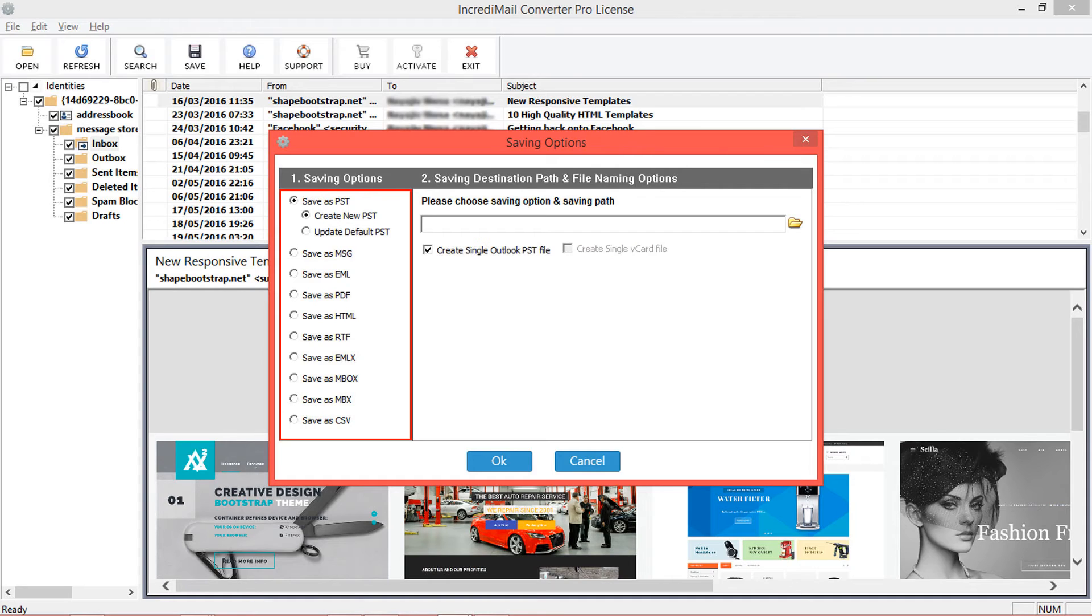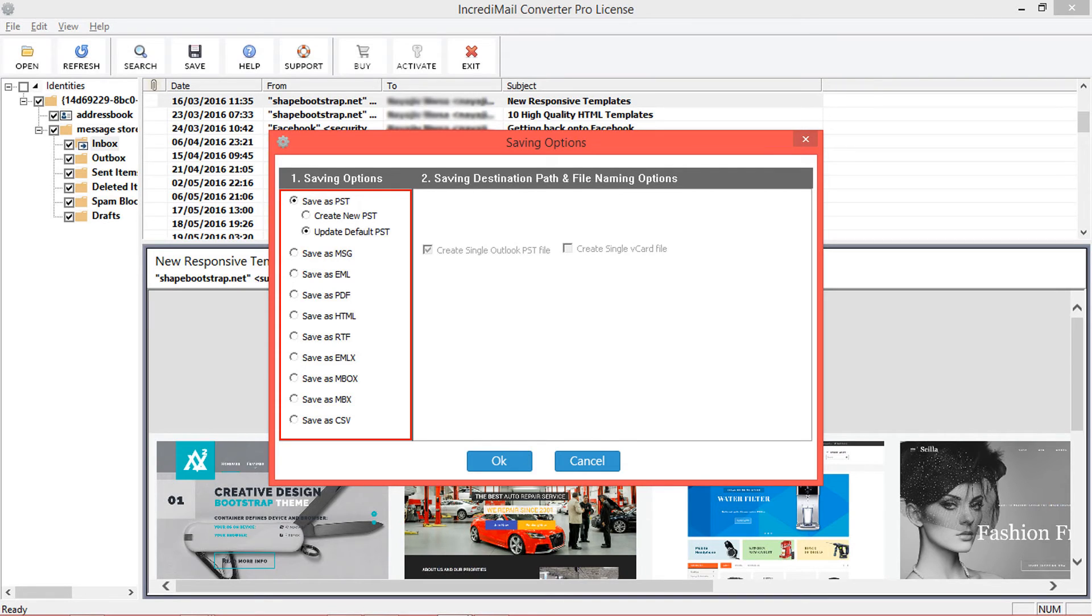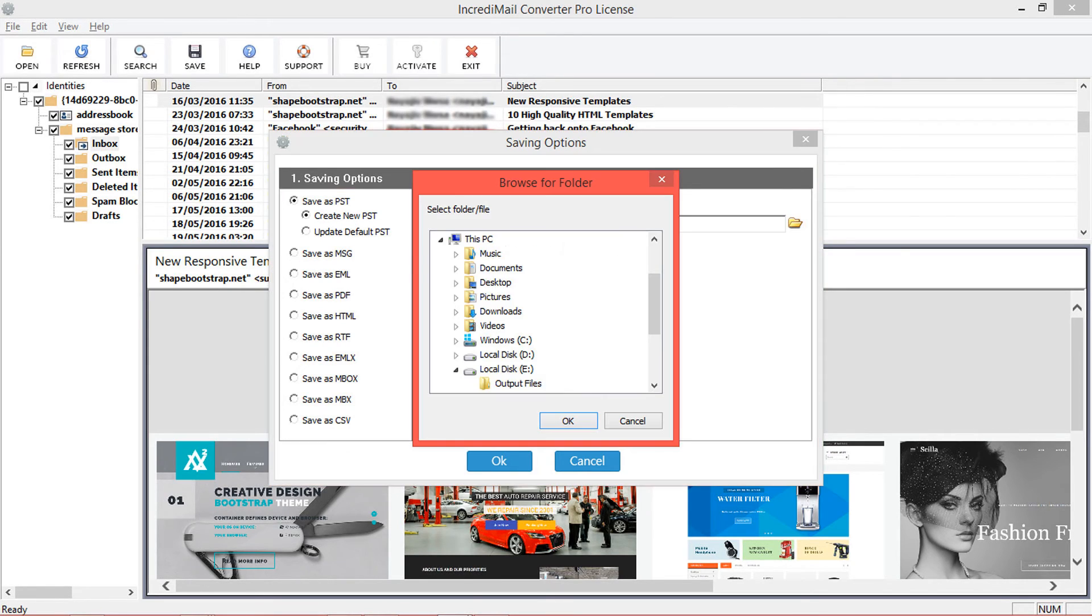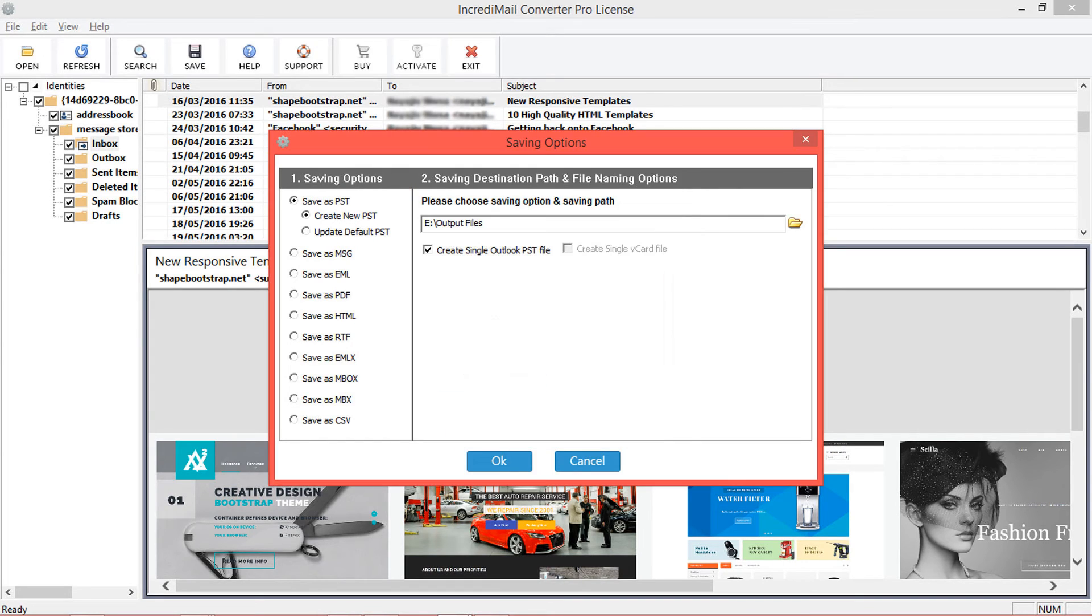Let's check PST option. You can also update default PST file using update default PST option. Now choose destination path for saving new PST file. Choose create single Outlook PST file option for creating single PST file.